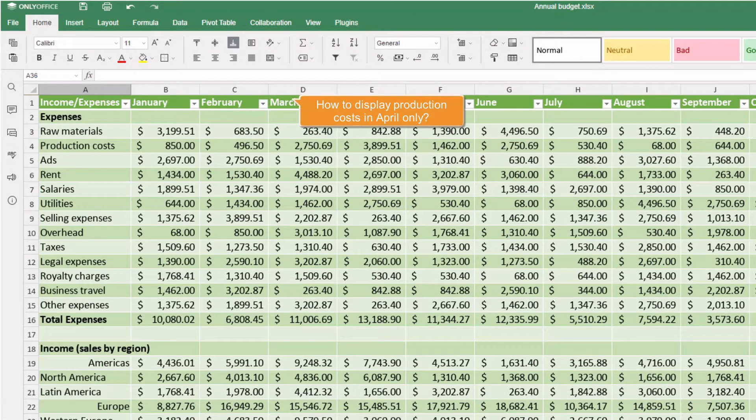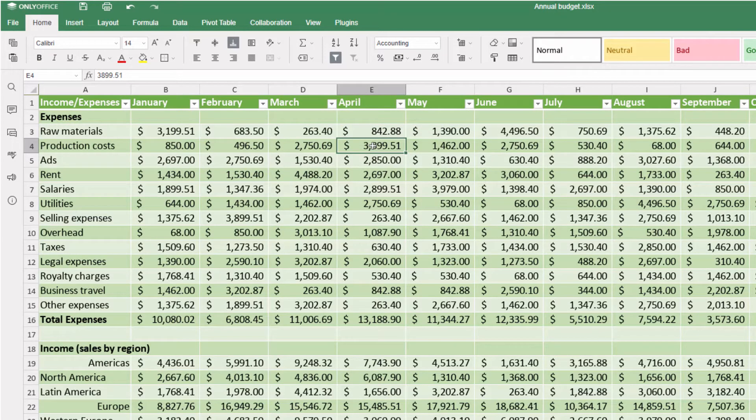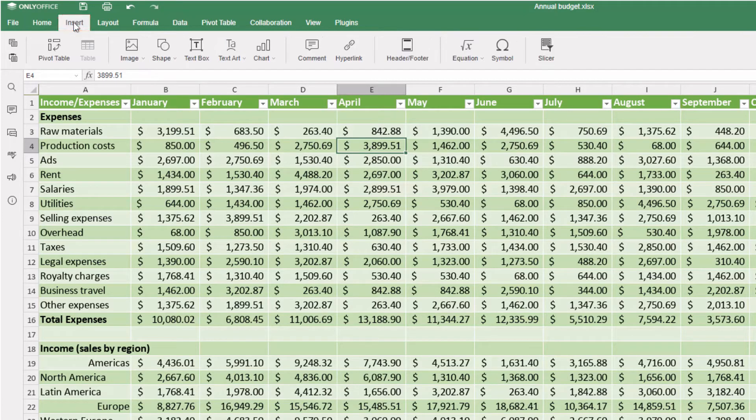How to display production costs in April only? Select any cell in a formatted table, go to the Insert tab, and choose Slicer.